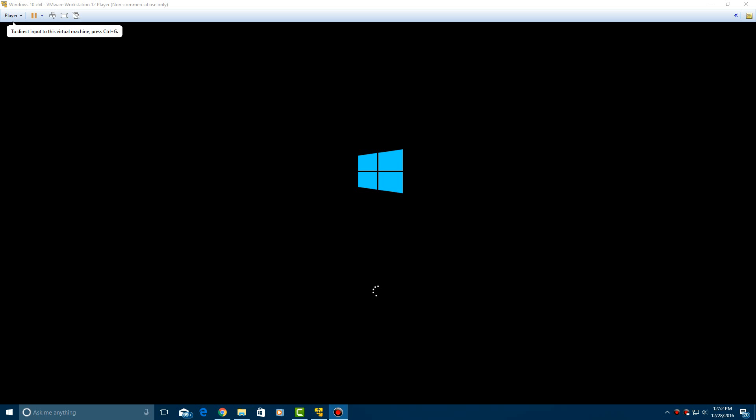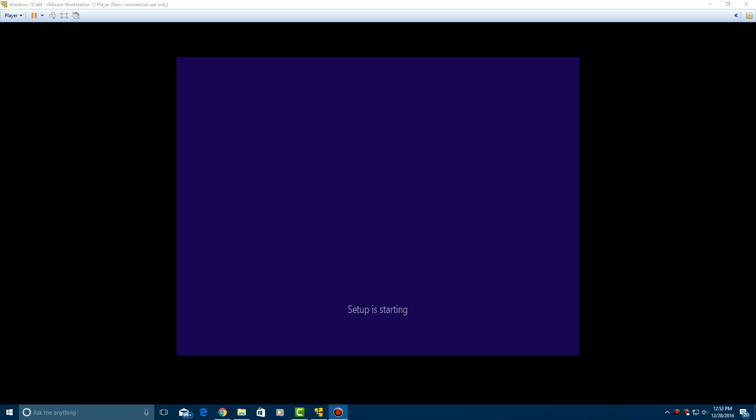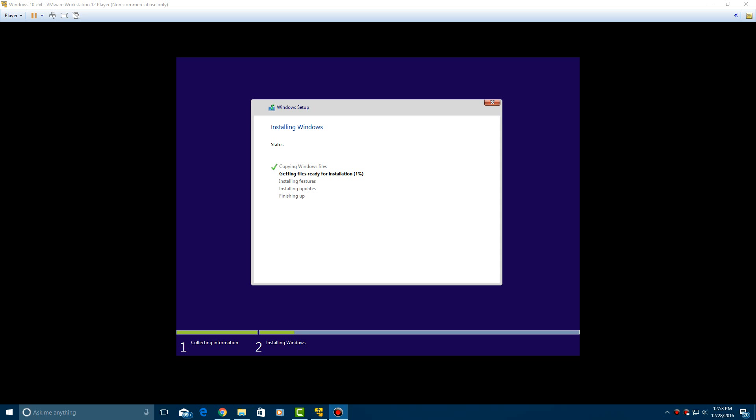All right, so now it's finished creating, and it booted up. And we're getting the Windows 10 bootloader here. And it'll load up. And it'll say setup is starting. We'll do the Windows setup here. So now it already goes through the installation for you. You don't even have to do anything if you do the easy install. It'll do copying, and then it'll say getting files ready for installation, and it'll install features and updates and finishing up.